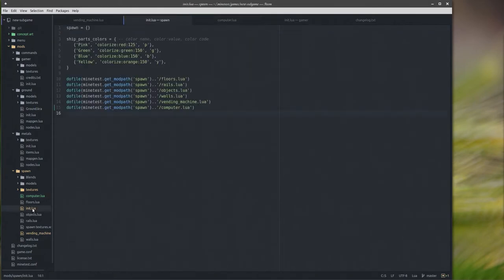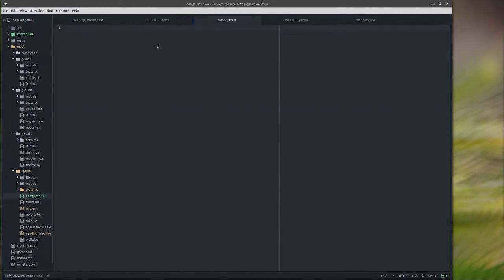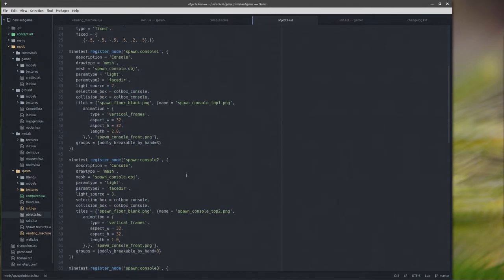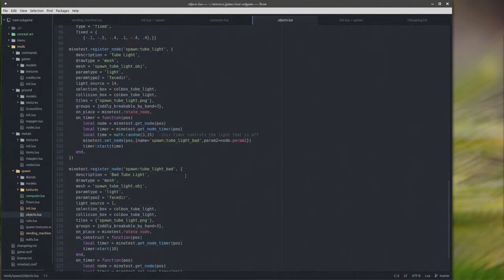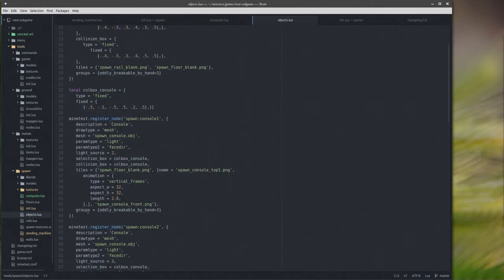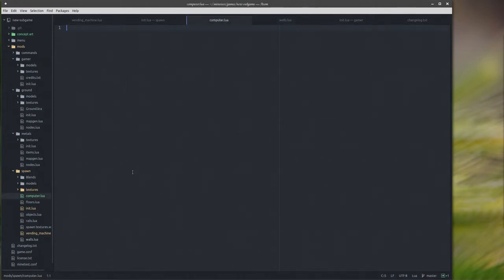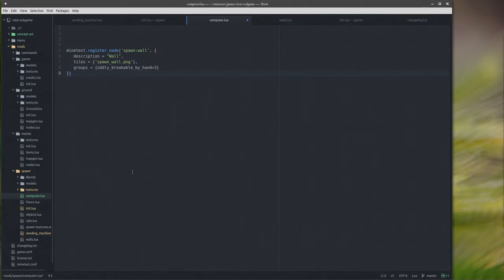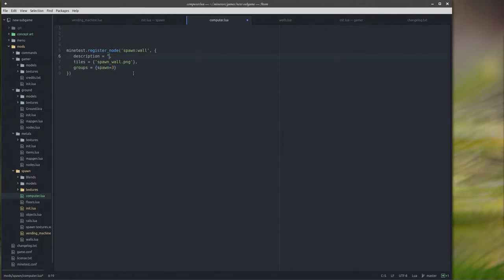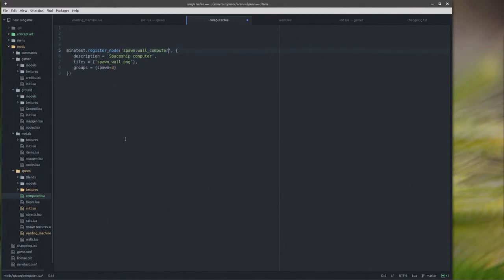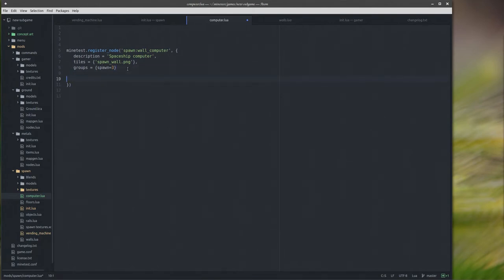First off, I need to... So I went ahead and created a new file called computer.lua, because I feel like that's probably the easiest best way to do this. And I am going to, where's my wall? In walls, maybe? Yeah, here we go. I'm just going to copy that and throw that code right in here, because I'm lazy and I like copy and paste.